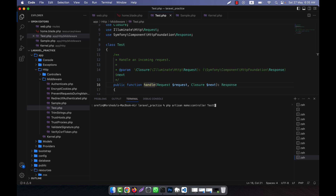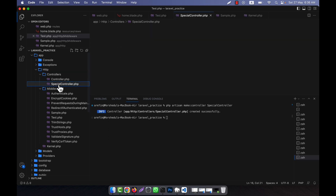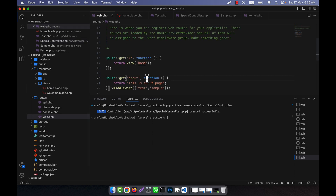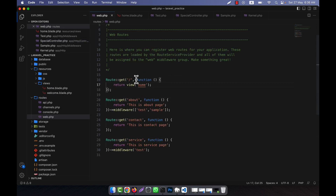I am going to create a SpecialController. You can see that in app/Http/Controllers, there is a SpecialController here. So this controller I am going to test in web.php. Here you see that the home page and other things have no controller, but I am now going to define a controller.